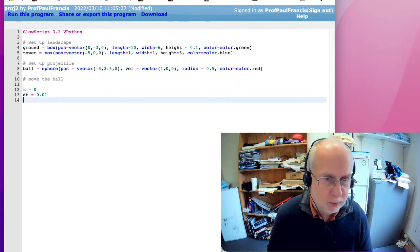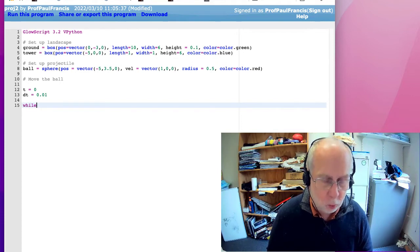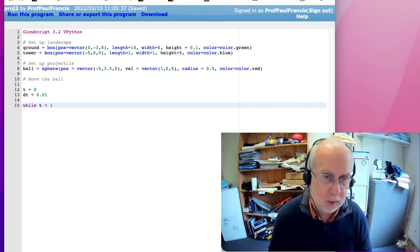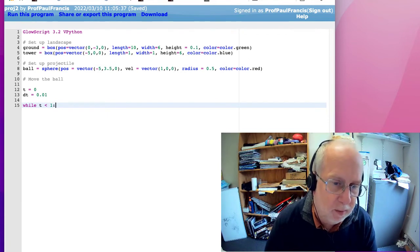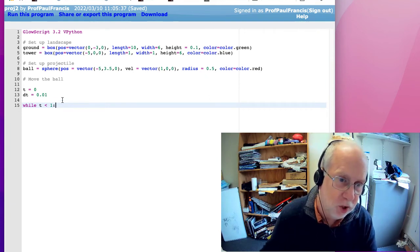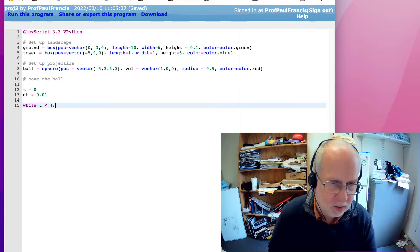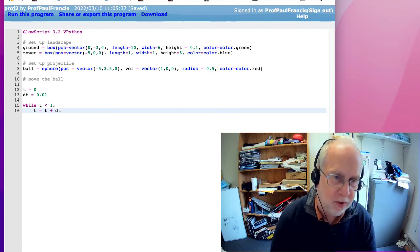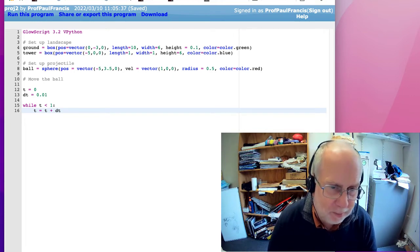Now we start up a loop. We're going to use a while command — while time is less than one second, and a colon. Everything in the loop will be done until time is no longer less than one second, until this condition is no longer met. Things inside the loop are indented. The first thing we need is to update the time: time equals time plus dt. That will increment the time. If you didn't have that, the time would just stay zero and this loop would run forever — and you'd be wondering why the computer is going forever and getting very hot.